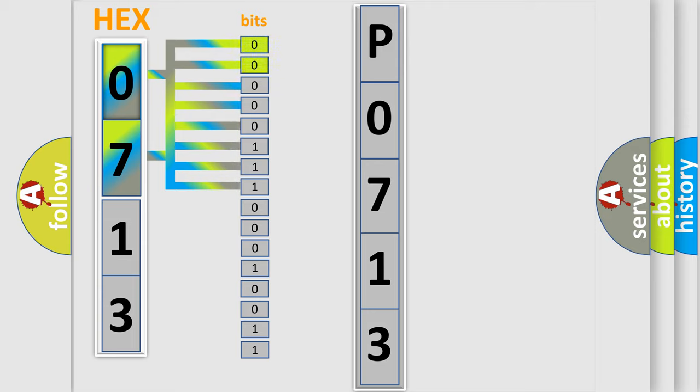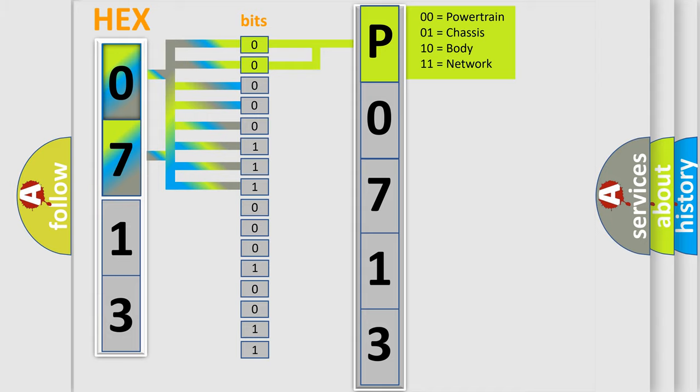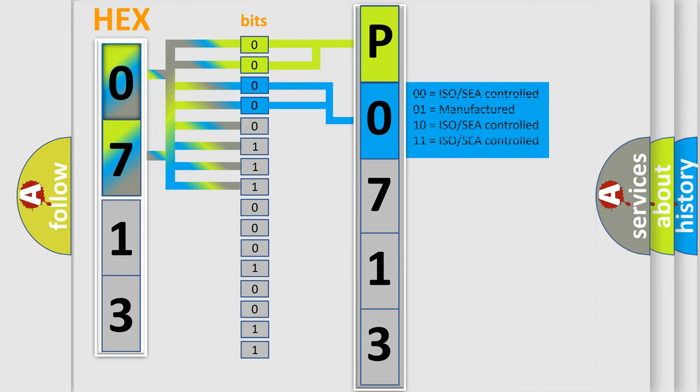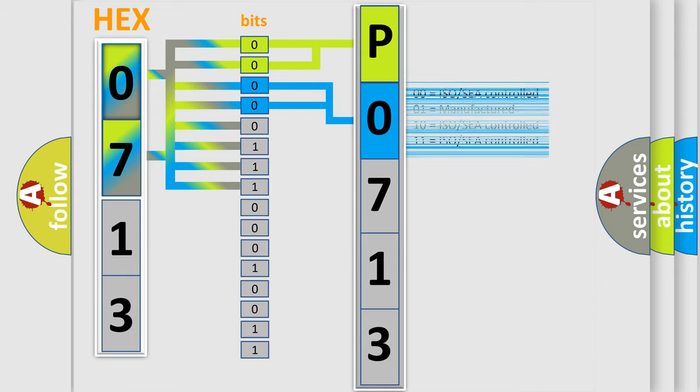By combining the first two bits, the basic character of the error code is expressed. The next two bits determine the second character. The last four bits of the first byte define the third character of the code.